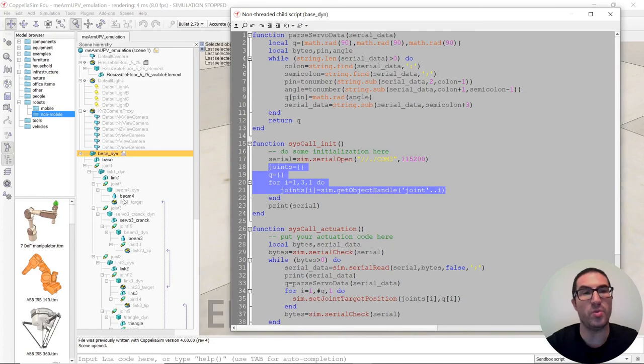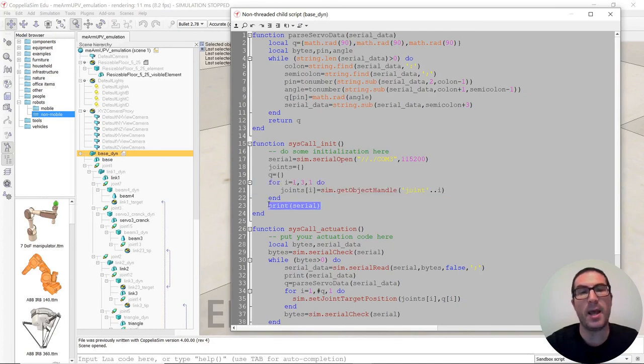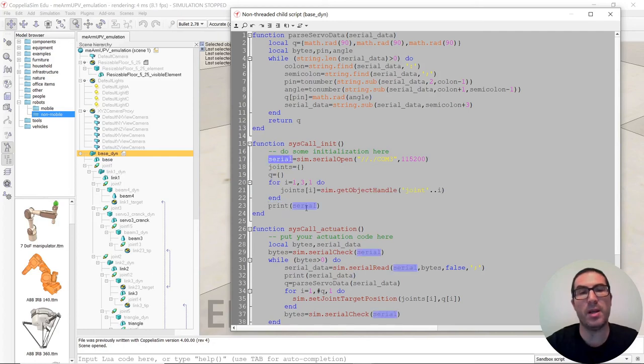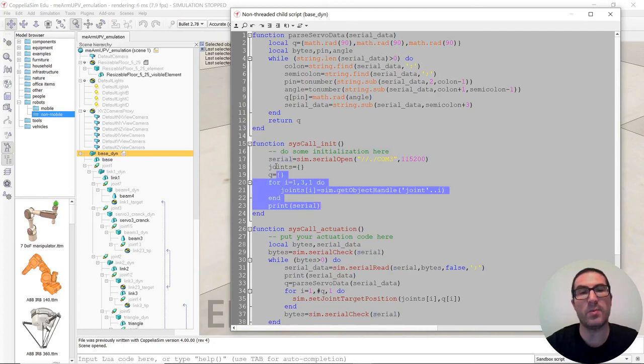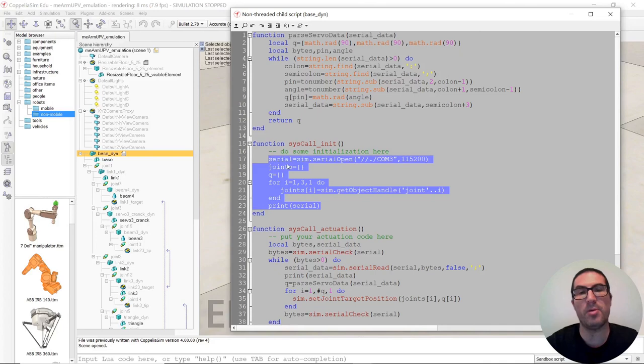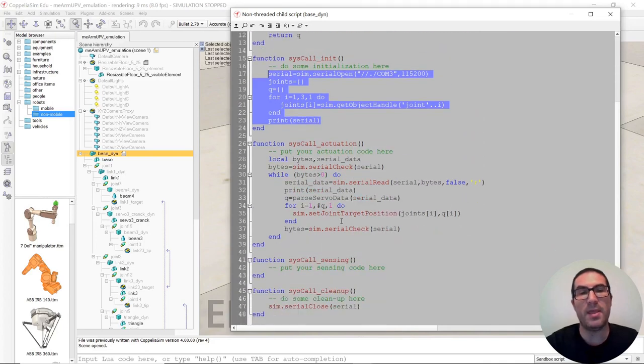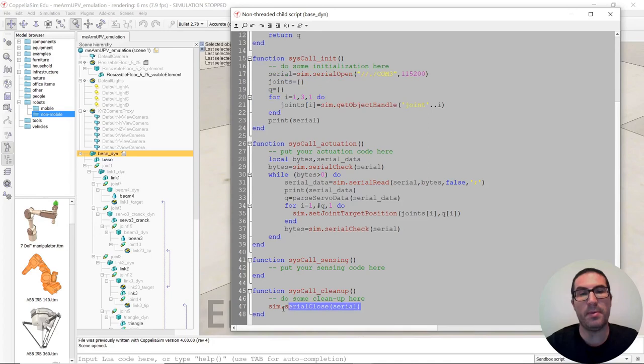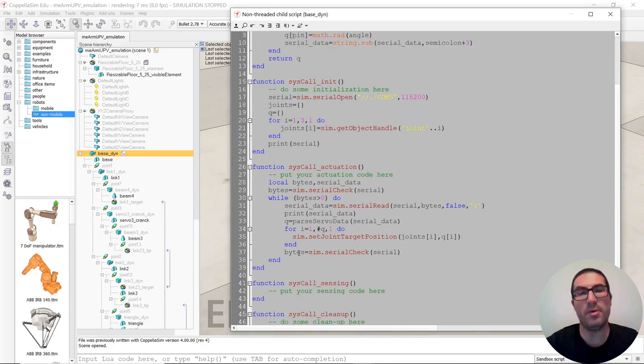Then we get the handles for the joints and everything. So it's joint 1, joint 2, and joint 3 what we are interested in. I usually like to print this variable here, because if we get a minus 1, it means that the serial port was not opened. And then also in the cleanup function, we just simply need to close the serial port.